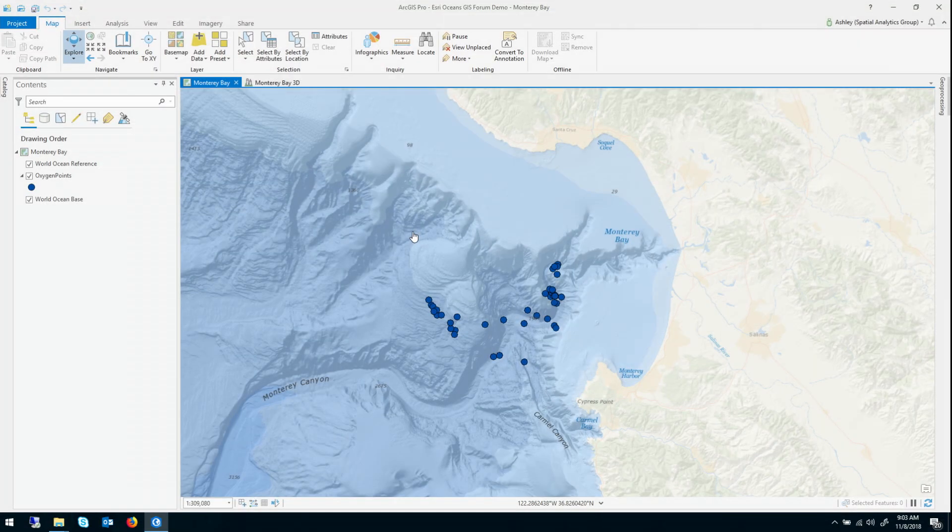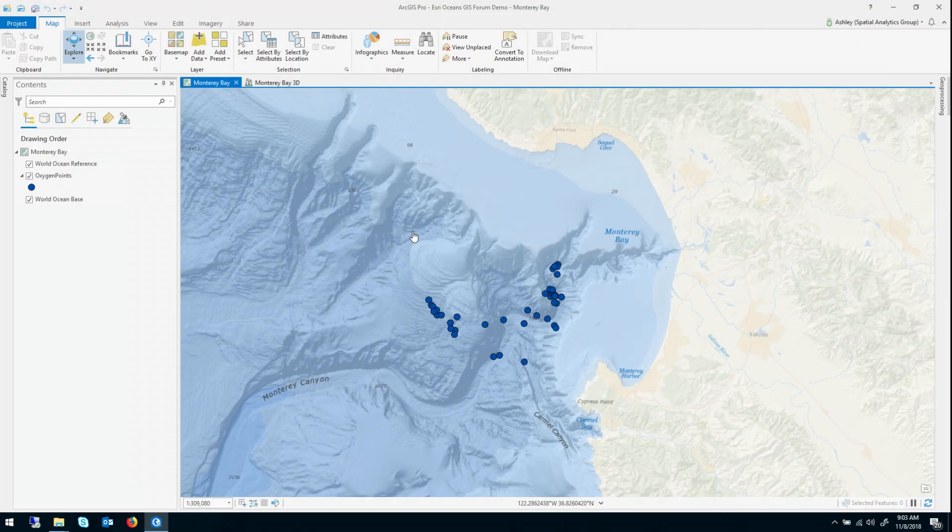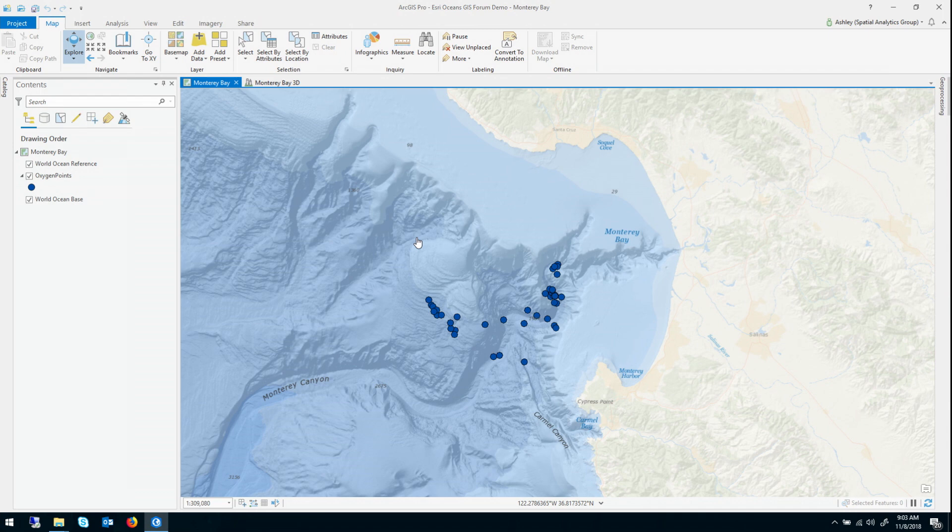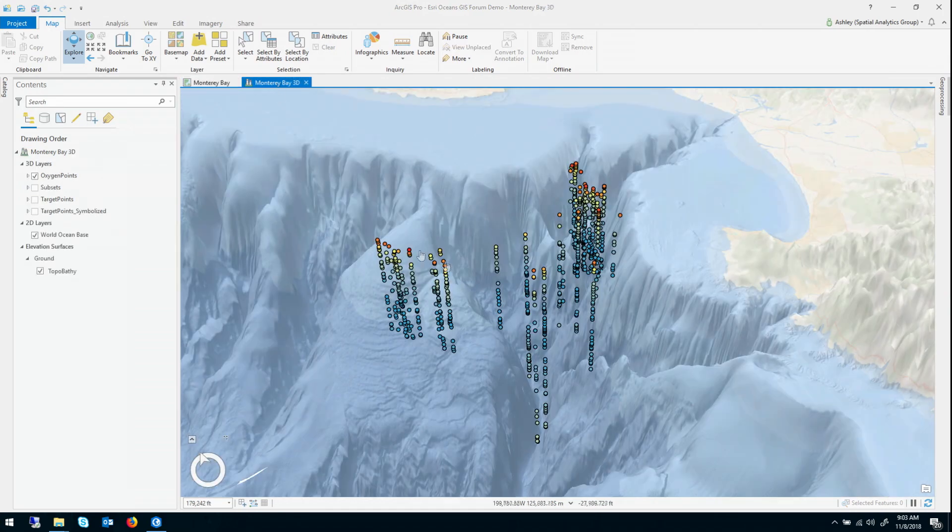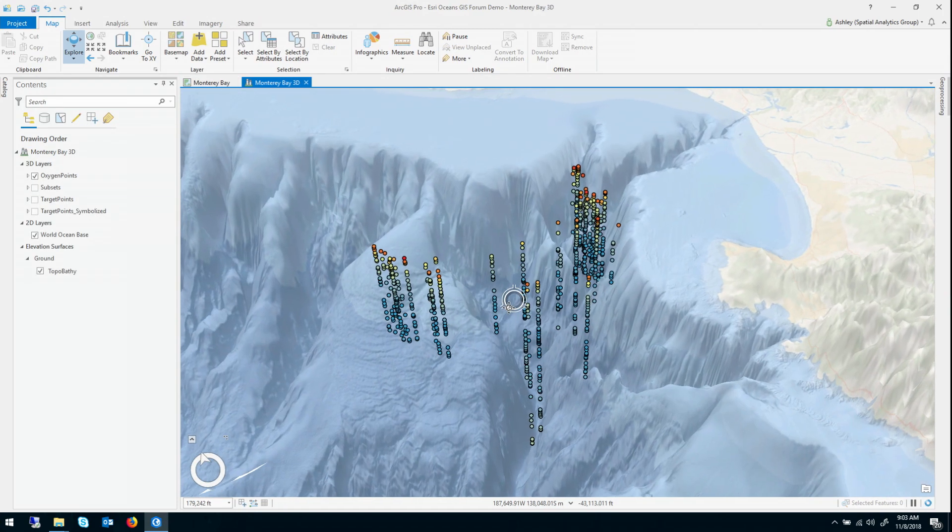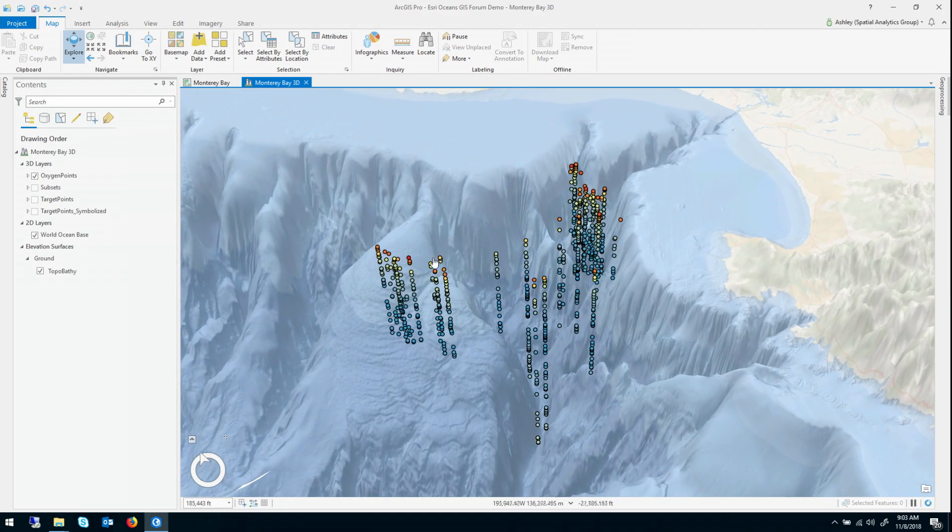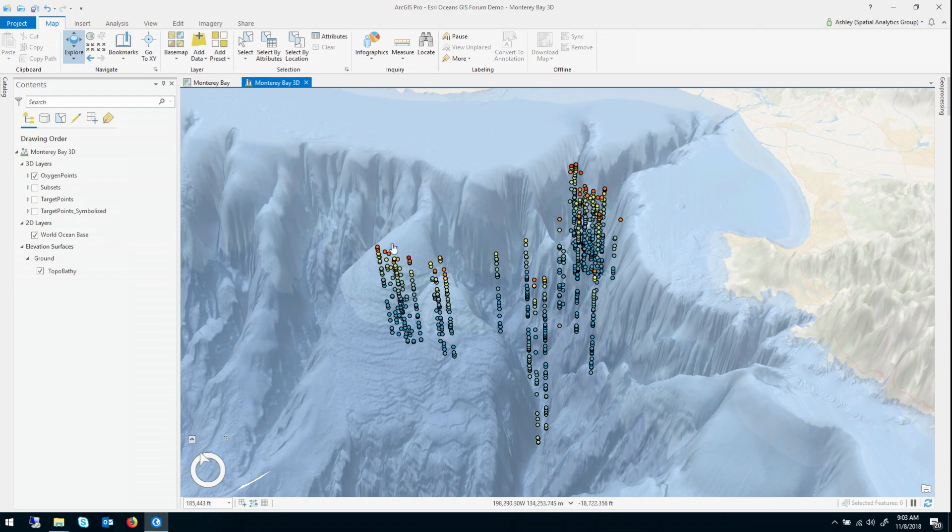So the data in the map, this data was provided by the World Ocean Database, and these represent points where dissolved oxygen measured in micromoles per liter was sampled. It doesn't look like very many points, but when I switch over to a scene view, you can see that there are actually many points along vertical columns.